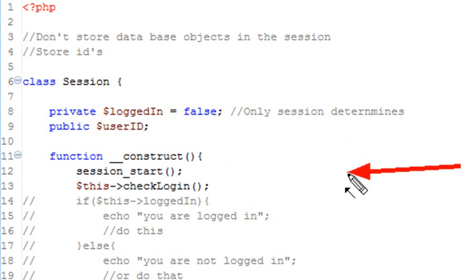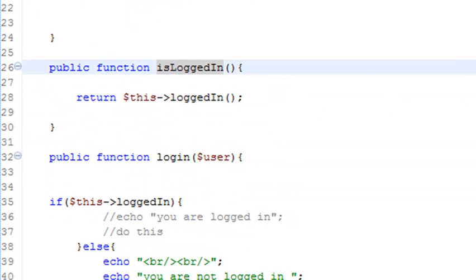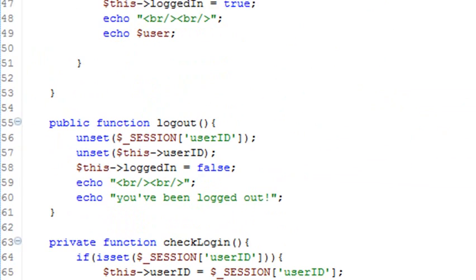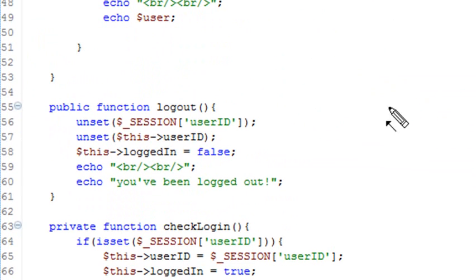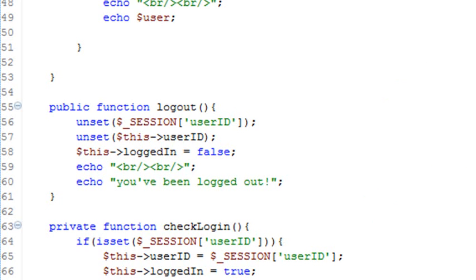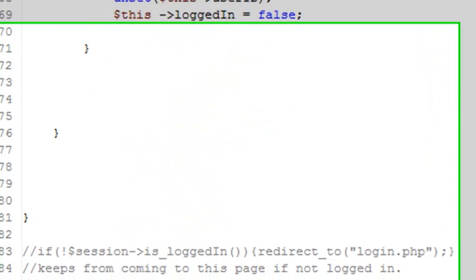So following the constructor method, we have four methods following that. We have an isLoggedIn method. We have a login method, which we'll use to log our user in. We have a logout method, which we'll use to log out our user, and a checkLogin to see if our user's logged in or not. So that's pretty much all there is to the application.